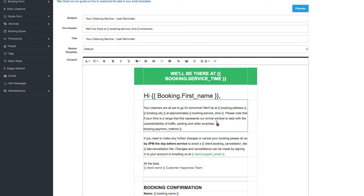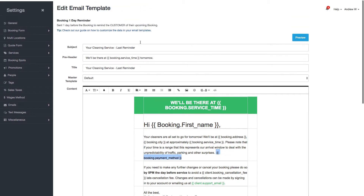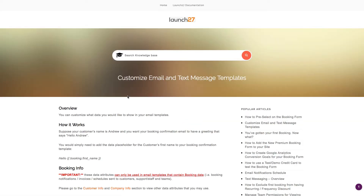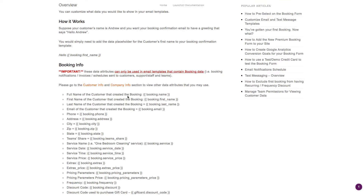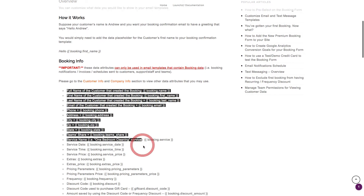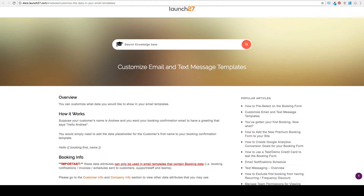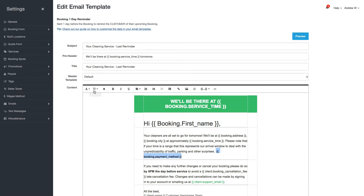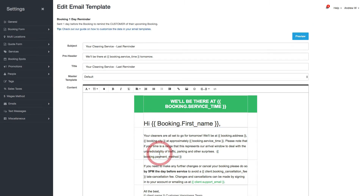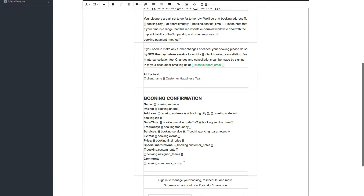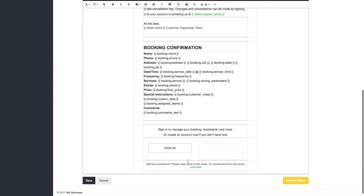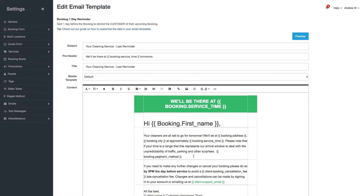That's a lot easier than the old way. Here's what that documentation list used to look like on our site — just a long list of stuff you'd have to copy and paste over. It was a lot less user-friendly than what we have right now, so we're hoping that saves you guys a lot of time.